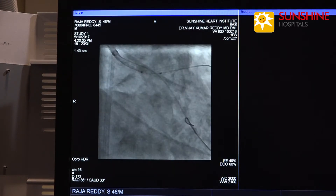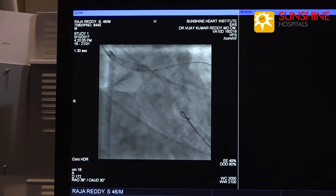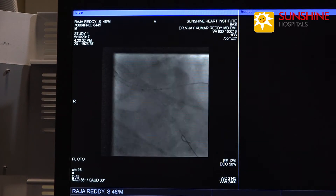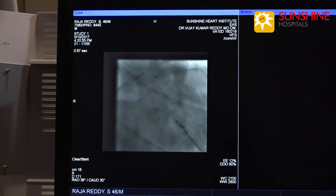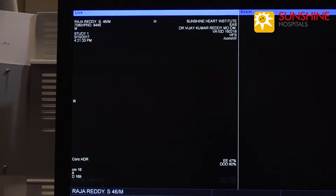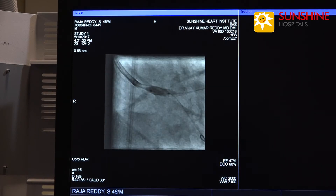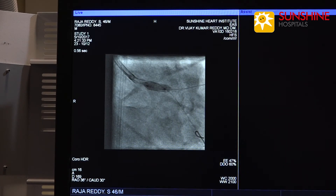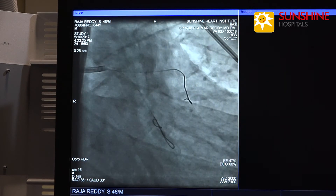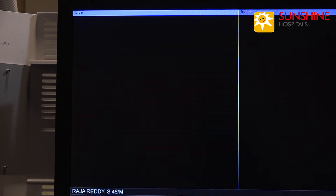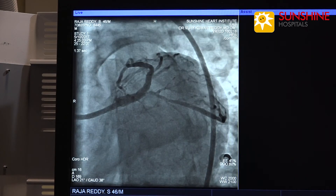Now we are taking a 4 x 8 non-compliant balloon for proximal optimization technique to achieve a better result. We are inflating the 4 x 8 balloon in the left main. This is the end result of the distal left main.